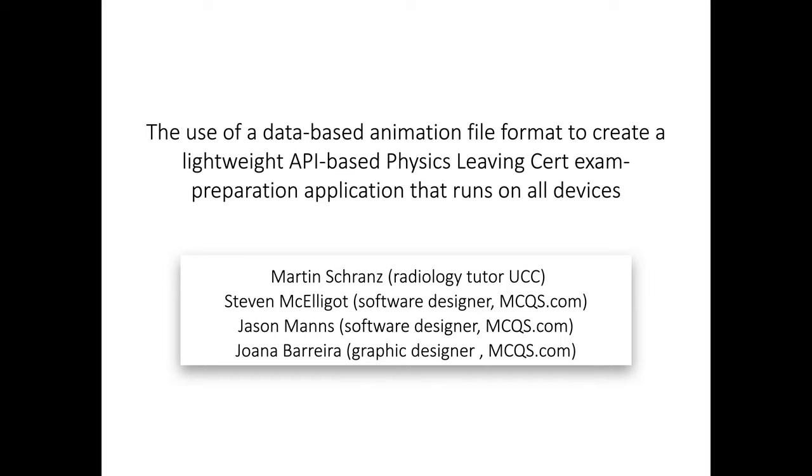Hello, my name is Martin Schrantz. I'm a radiologist working in University Hospital Kerry. I also teach medical students radiology.